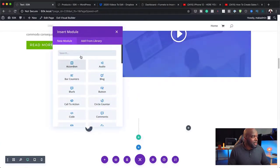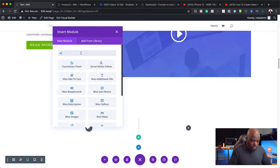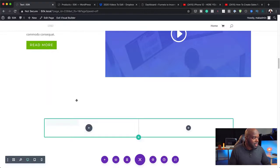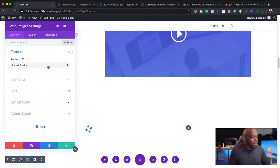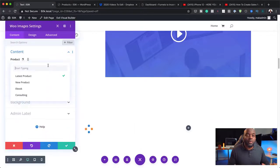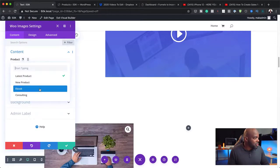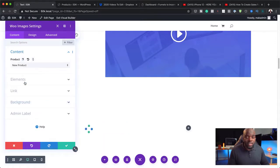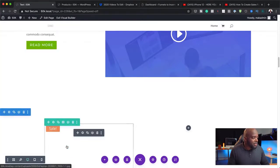So first of all, we would like to add an image of the product. I'm going to search for image. There's the image. And now I can click here and this will show me all my products on my website. I'm going to choose this new product because that's the one we're going to add.